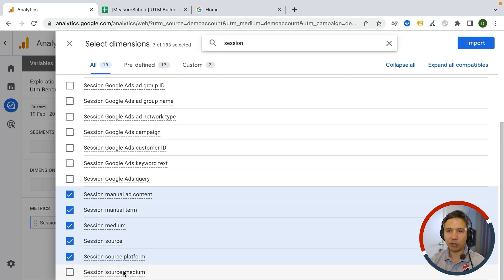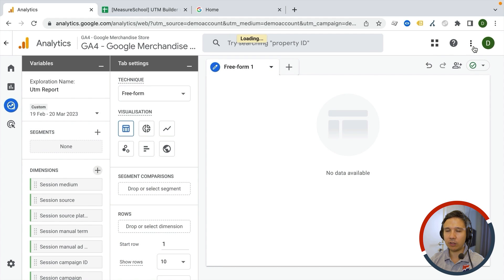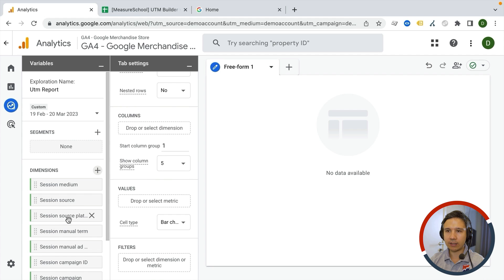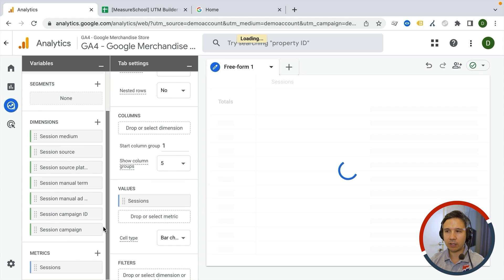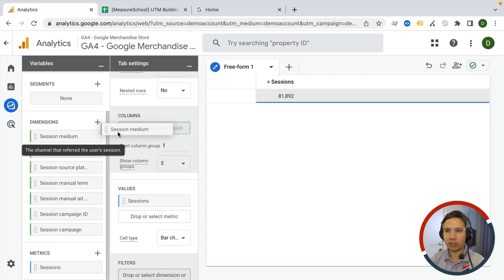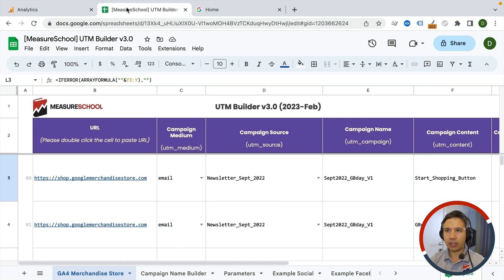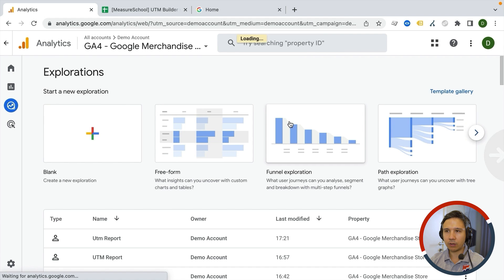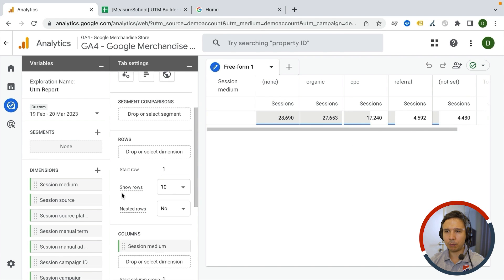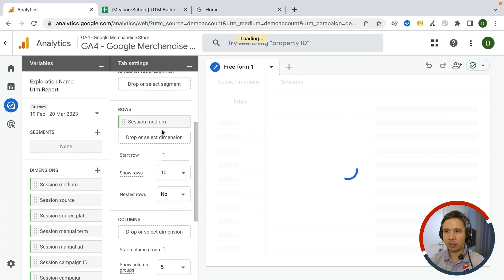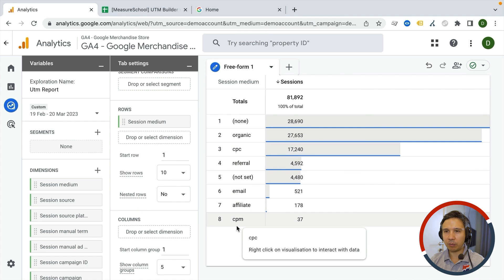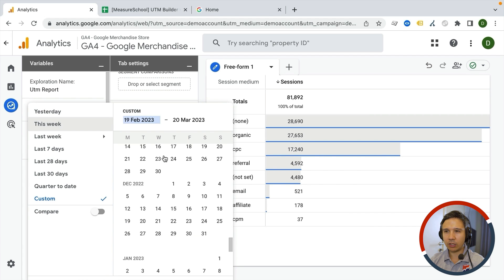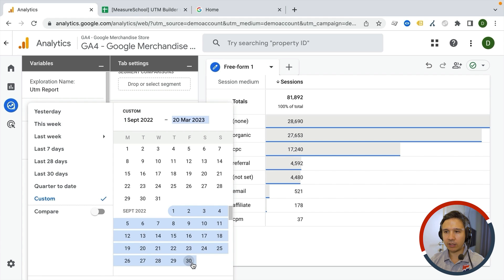We could also take session source/medium, but as we are digging in, this is my normal process. I'm going to import these dimensions and start building the report. First, as the value I want sessions so we can see some data coming in, then we start with the biggest bucket: session medium. I'm looking specifically for the email medium. Let me also change the reporting time frame to September.